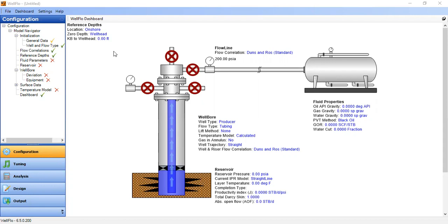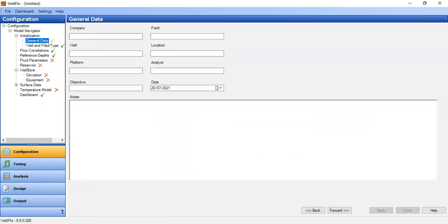We are now in WellFlow. You can check the configuration here. We will start to do data input. First we go to general data. In this section you can input information like company, field, well location, and so on and so forth. We are just going to leave it blank.